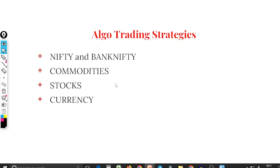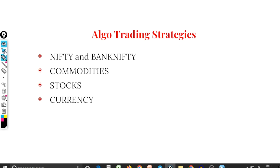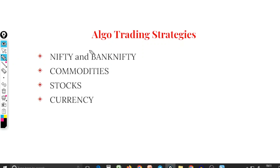You can use this strategy in the Algo Trading Program. You can use the Algo Trading Program in Nifty and Bank Nifty.